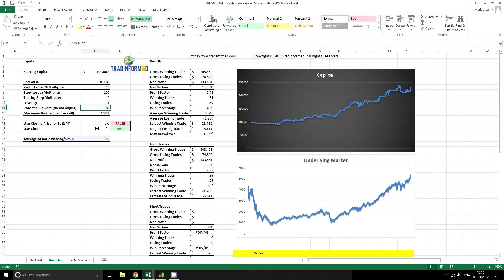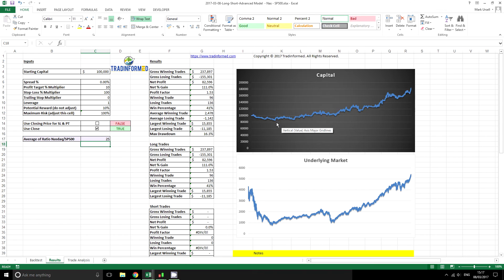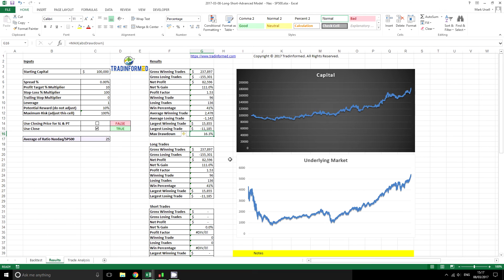We can see the results on the screen. The underlying market here is the NASDAQ, which we're using to open and close our trades. We can see the huge decline and a significant decline before the recent run up over the past 8 to 9 years. By comparison, the trading strategy graph shows a general rise, and we're particularly looking at the maximum drawdown of 16.3%, which is quite low and suggests there might well be some validity to our theories.